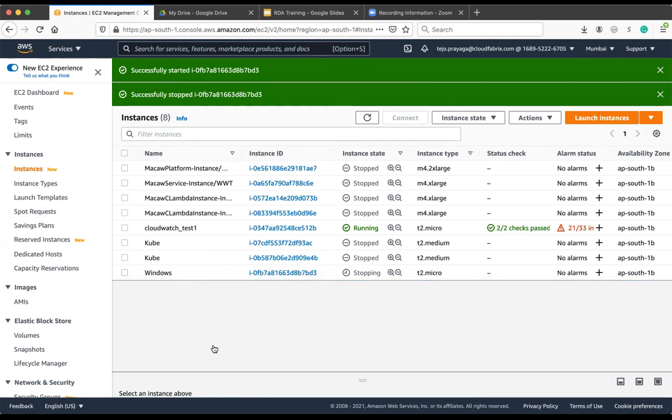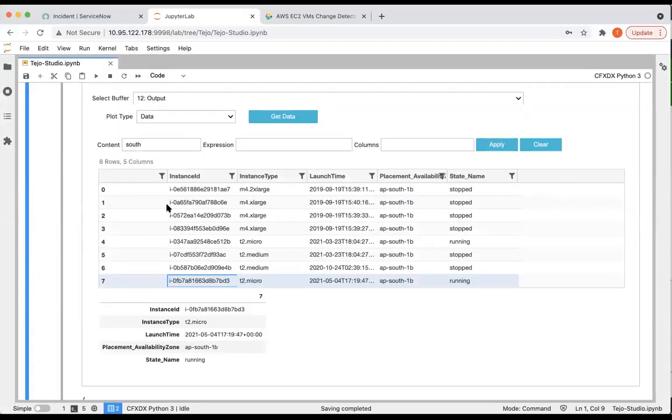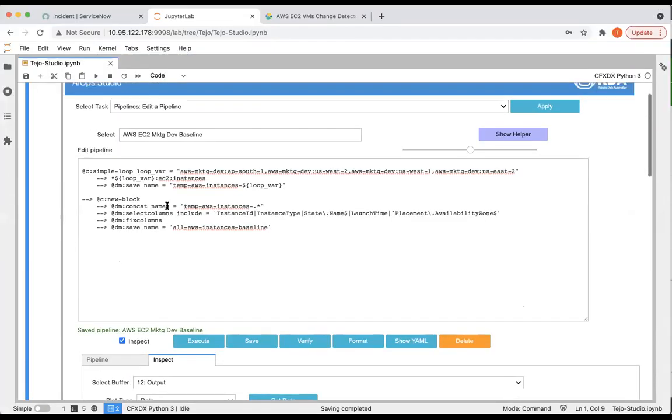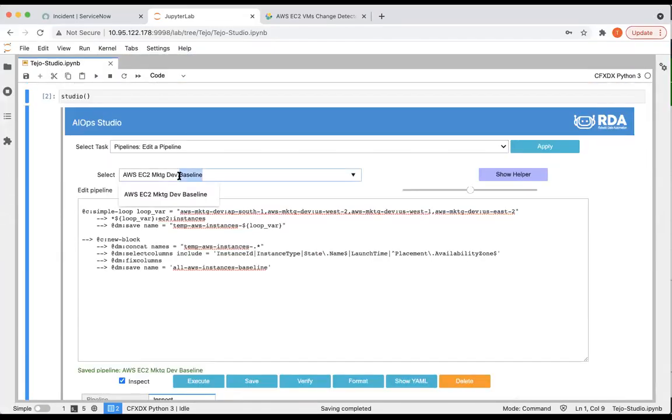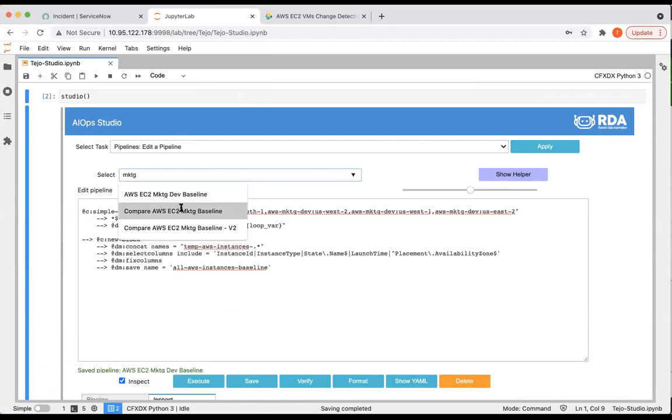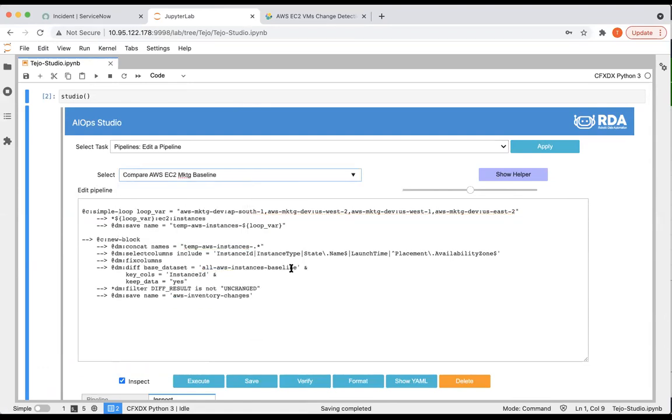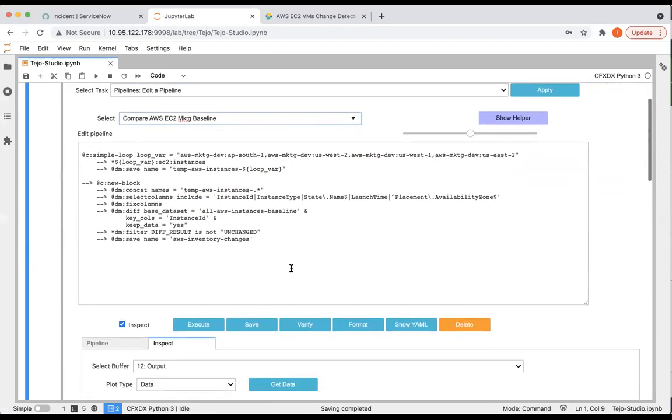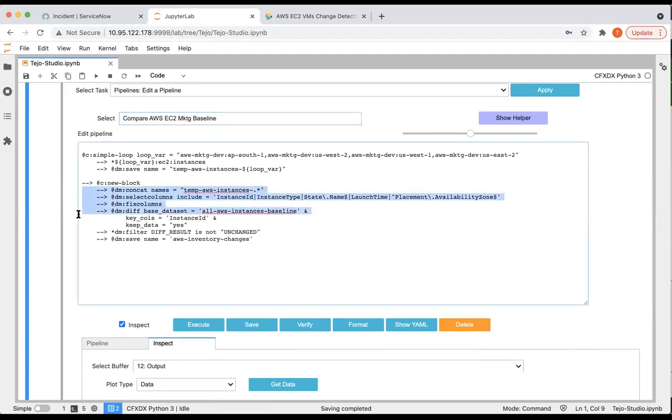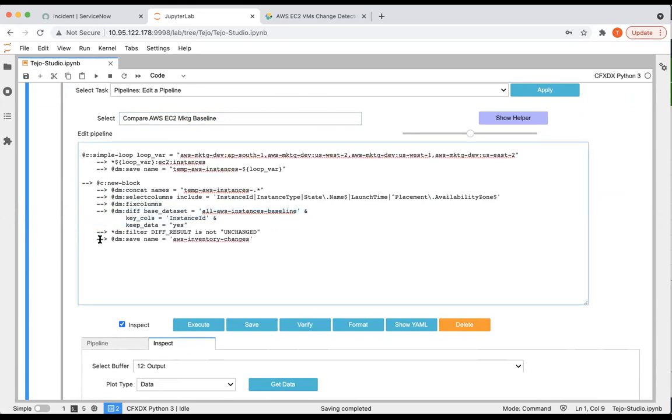Now, let's go back to our studio and run the compare to baseline. Here we're getting the current data, but now we're comparing it with the baseline dataset. We are taking the differentiation or difference, and then pushing the results to the changes dataset.